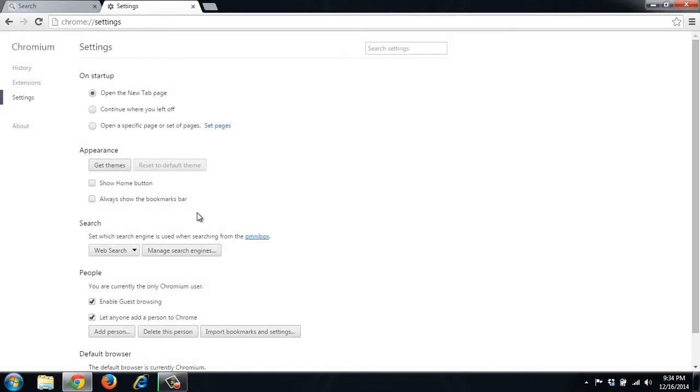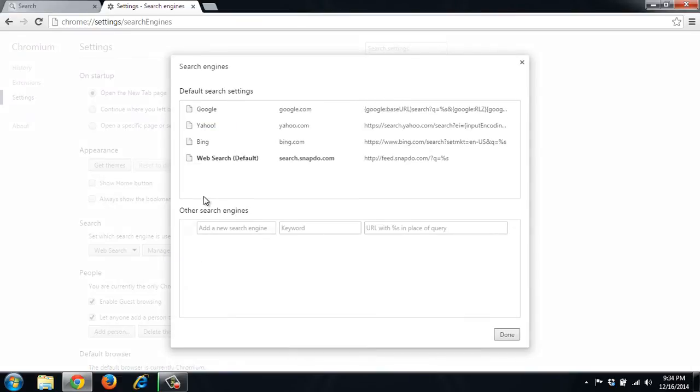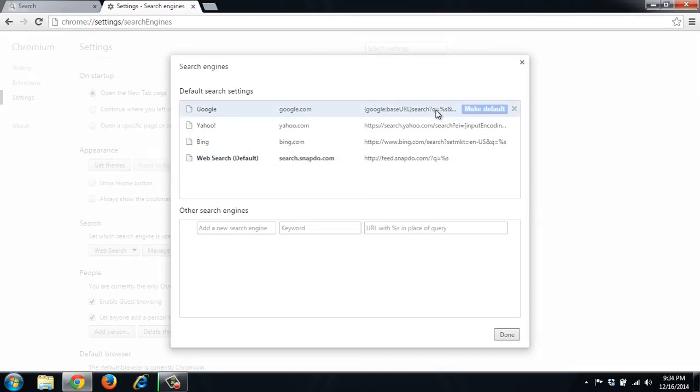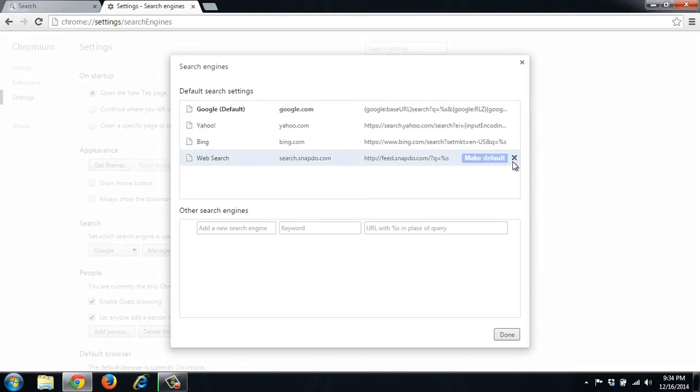And we also want to manage our search engines right here because it's using web search, which is snap.do. So we want to go ahead and set as the default. So we've got to change our default. Change it to Google. And now we can remove it.